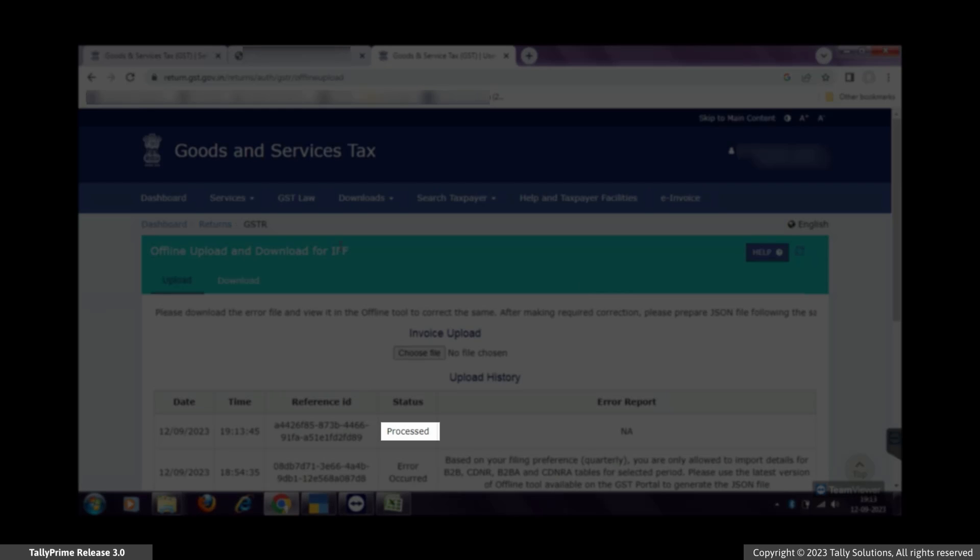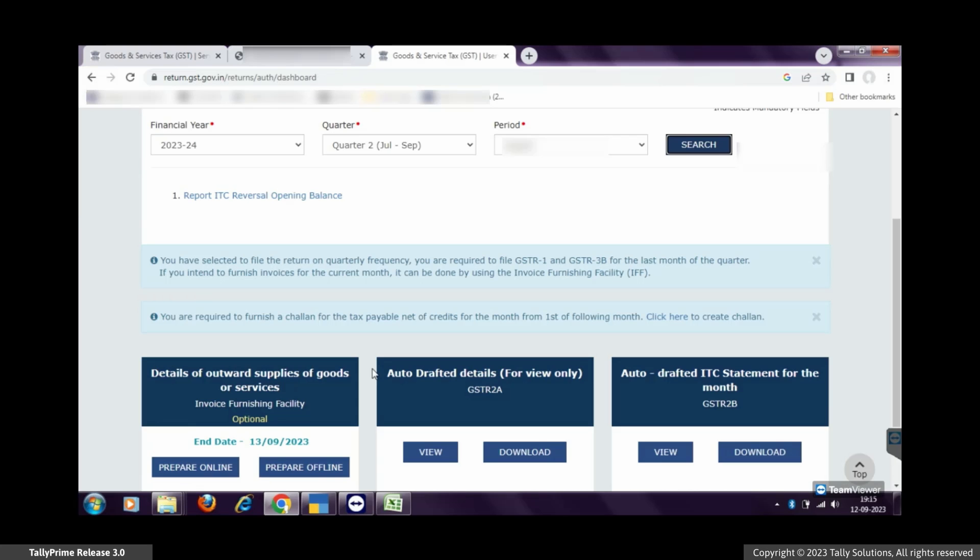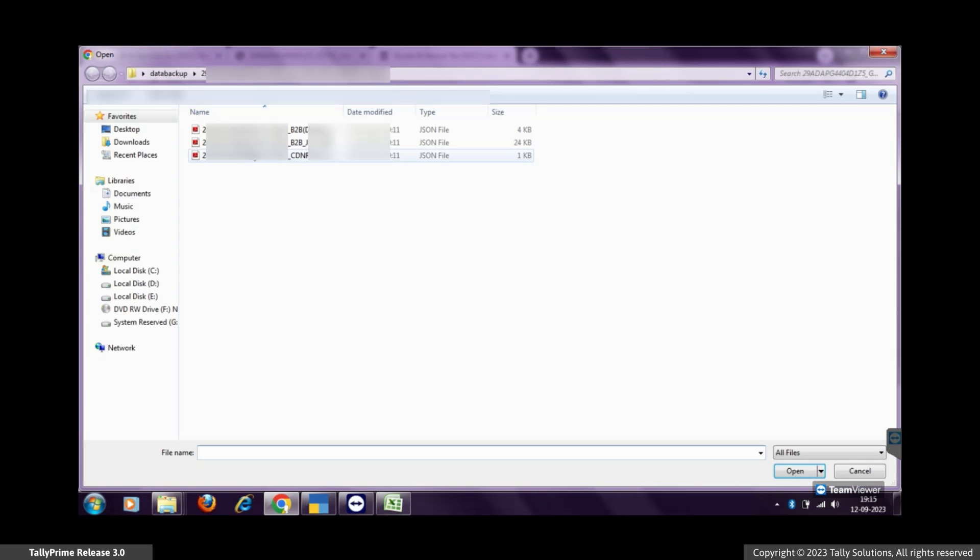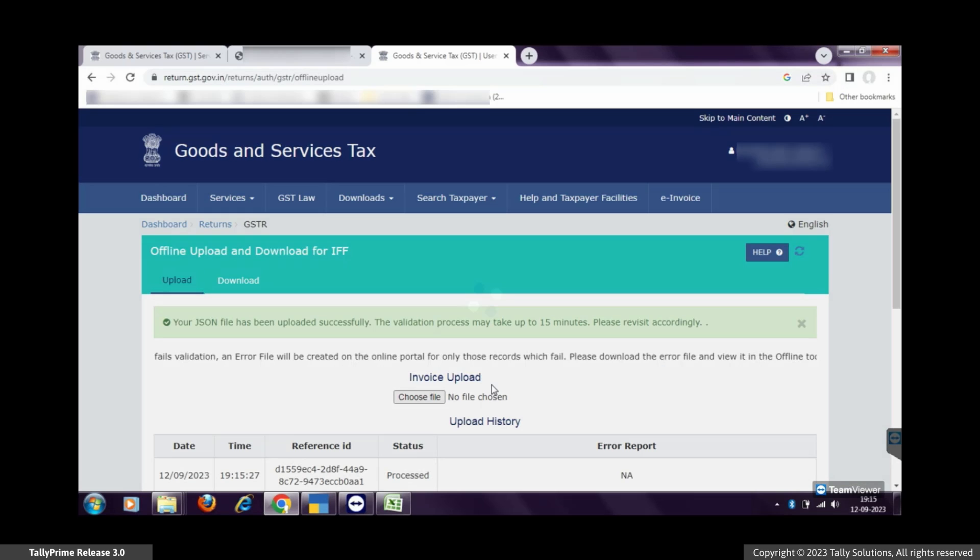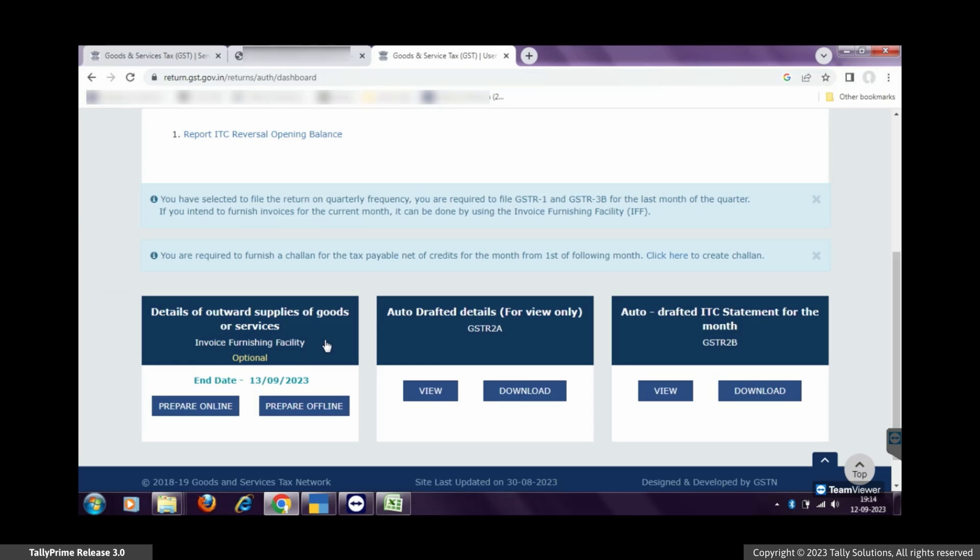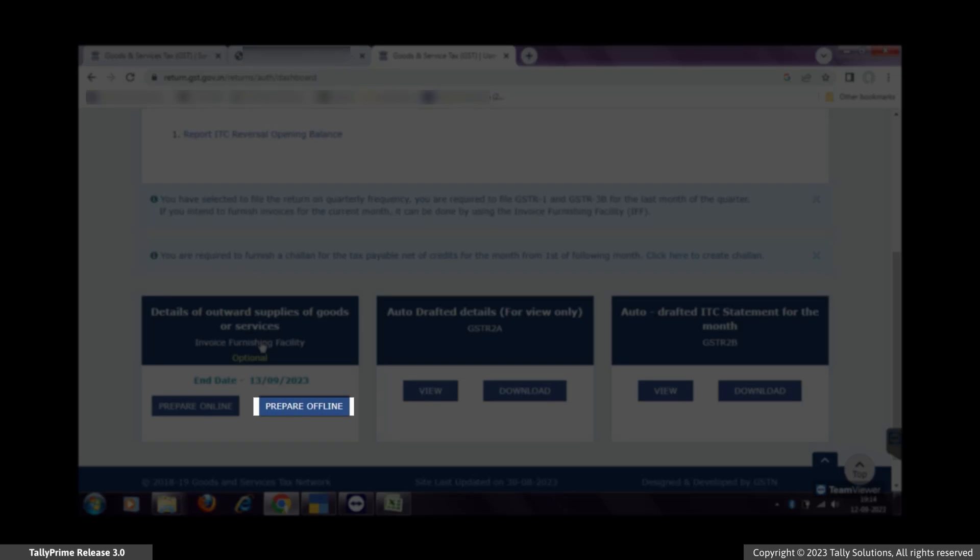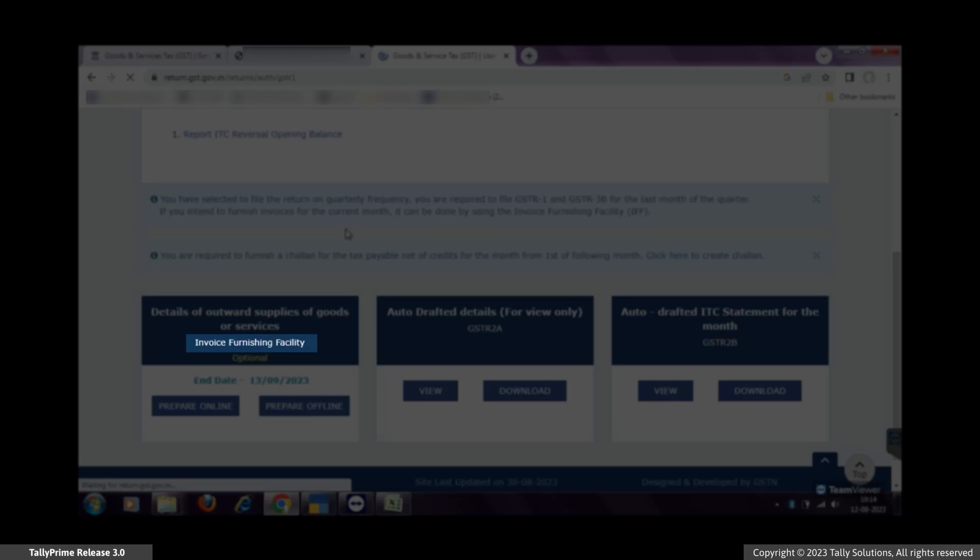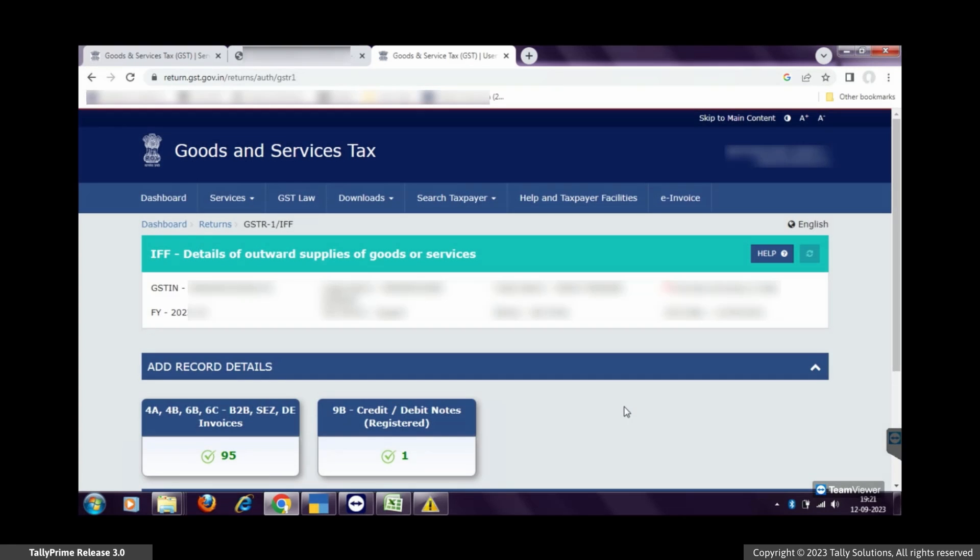As you can see, the upload of JSON files is processed. Later, you can go in the same dashboard through Prepare Offline in the Invoice Furnishing Facility block. You can view the invoices and CDNR uploaded for filing returns.